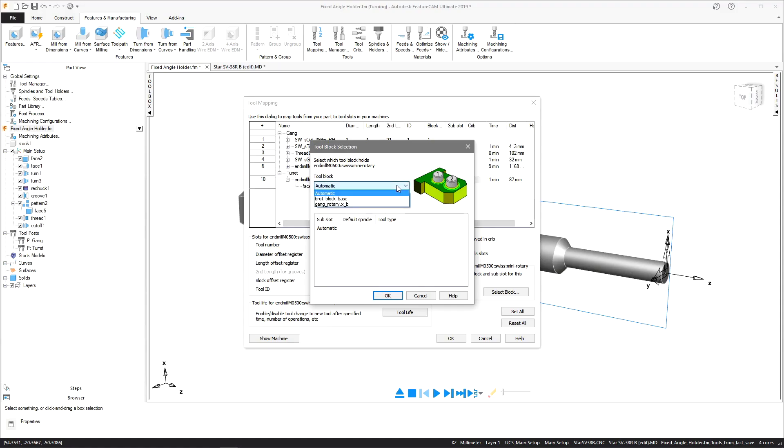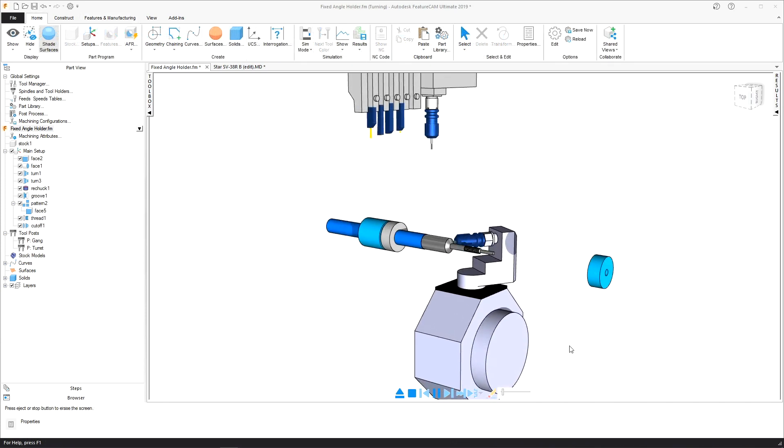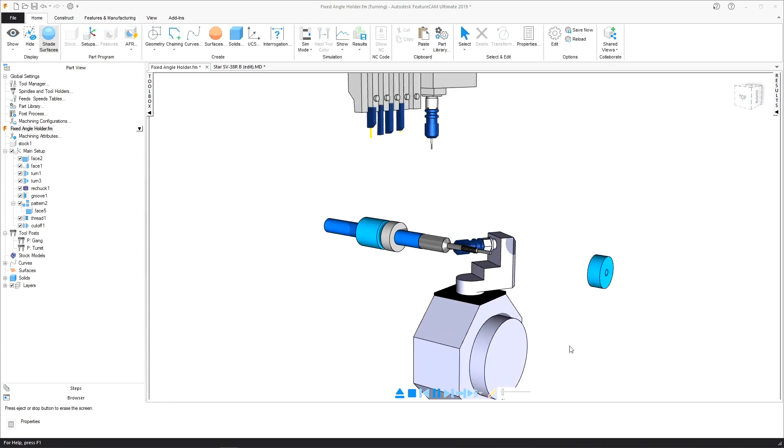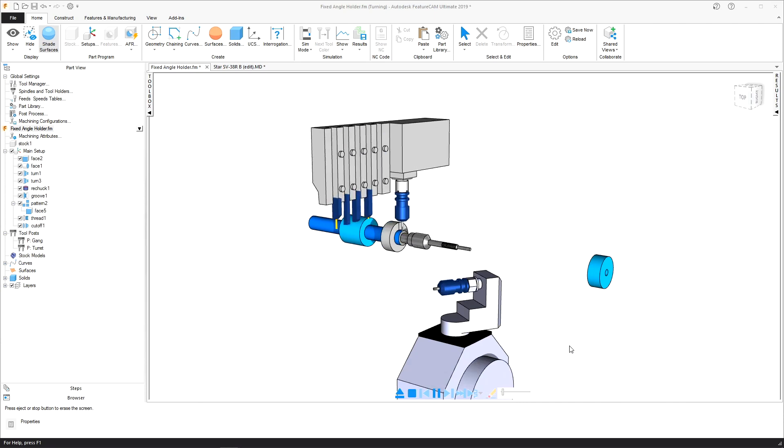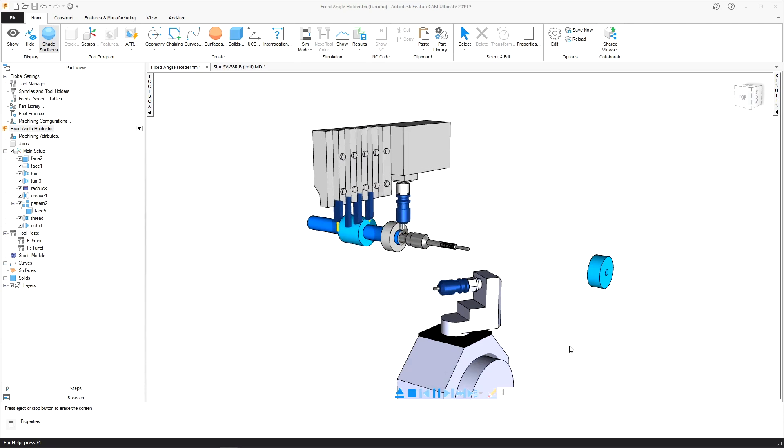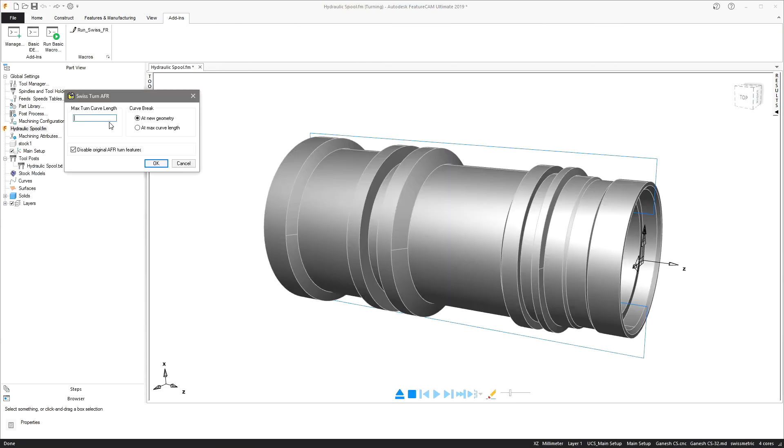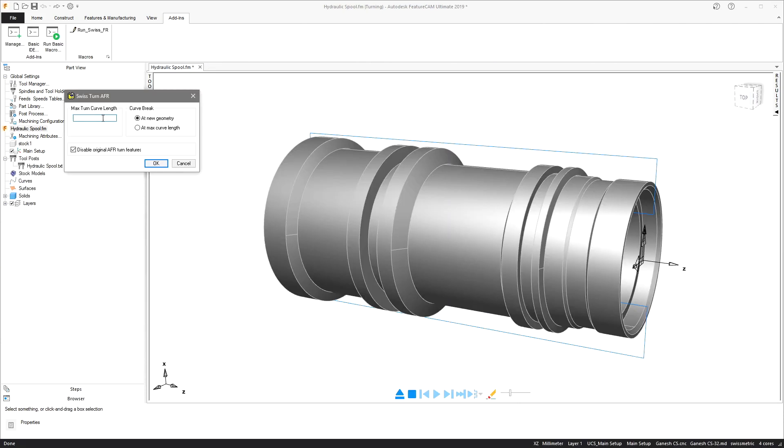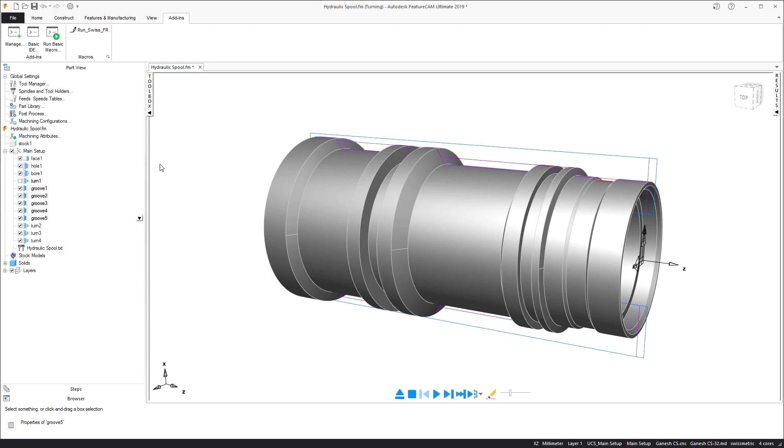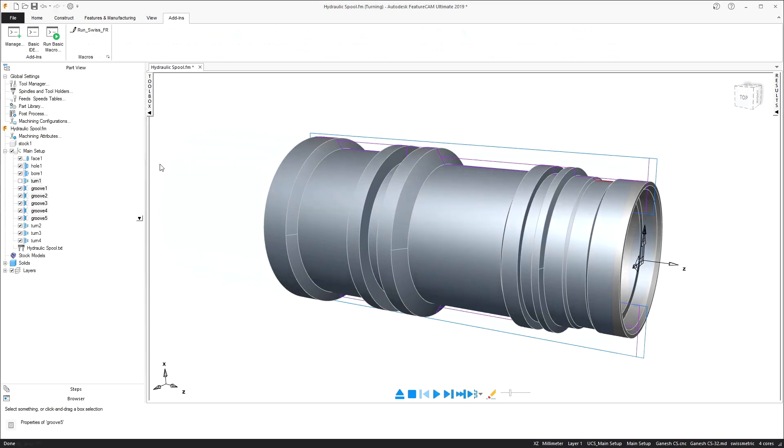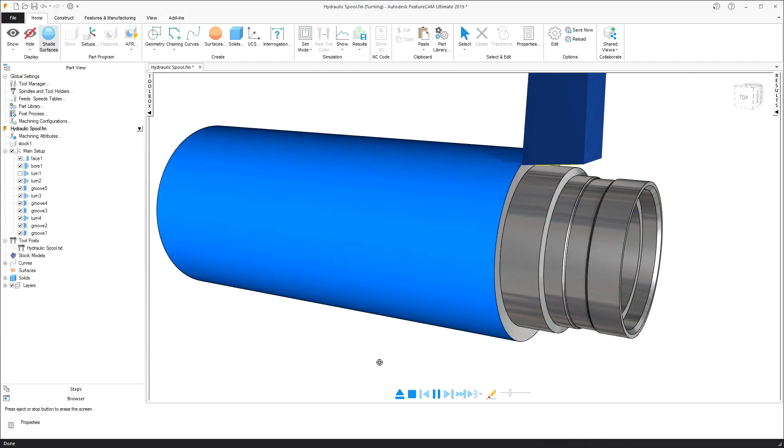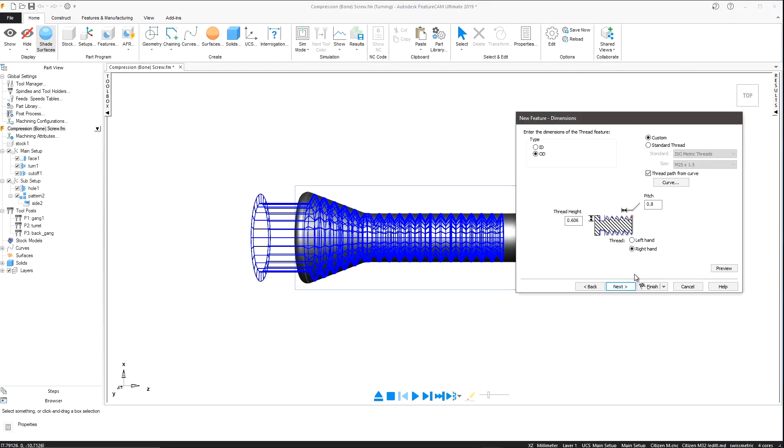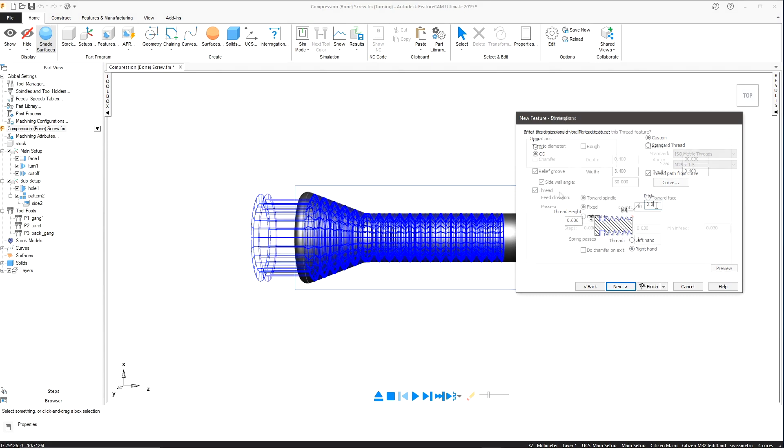Explore new swiss programming features including support for fixed angle holders to machine angled features without the need to perform coordinate transformation. A new feature recognition add-in that splits the full turn profile into shorter user defined sections and the ability to generate a thread path from a curve for custom threads.